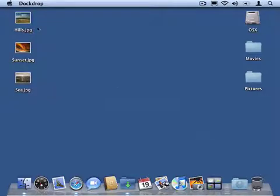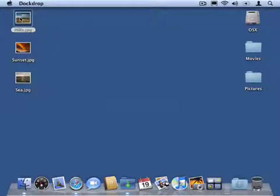OK, so now the fun part. Say I want to share this image file with someone. I drag it onto the DockDrop dock icon.